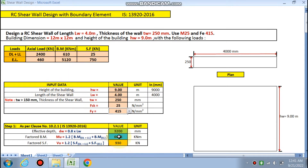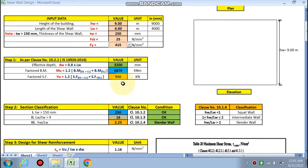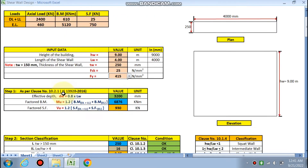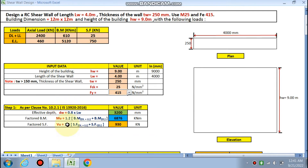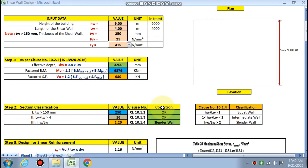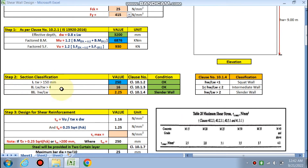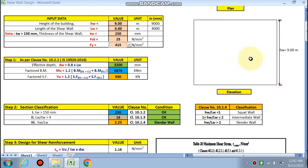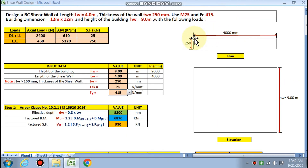The factored shear force is 1.2 times the sum of the dead load and live load shear force (25 kN) and the earthquake shear force, giving the factored shear Vuw. These values have been calculated and section classification has been checked.